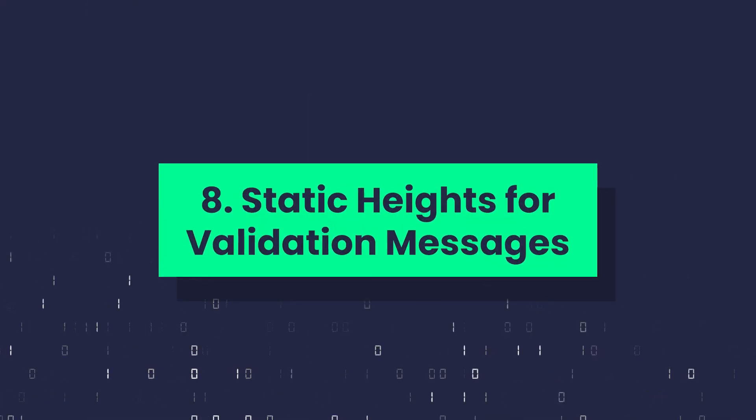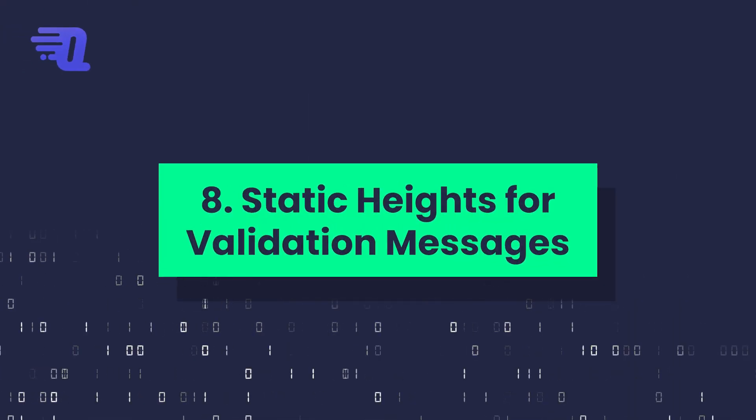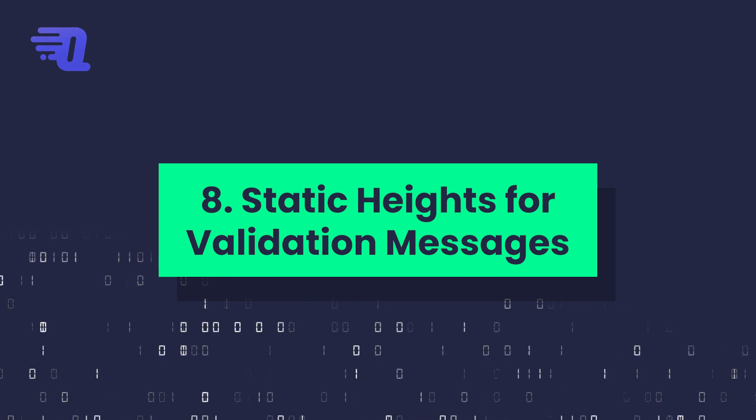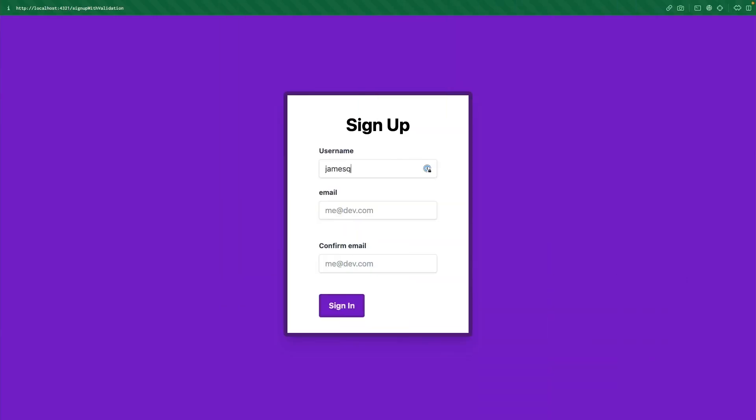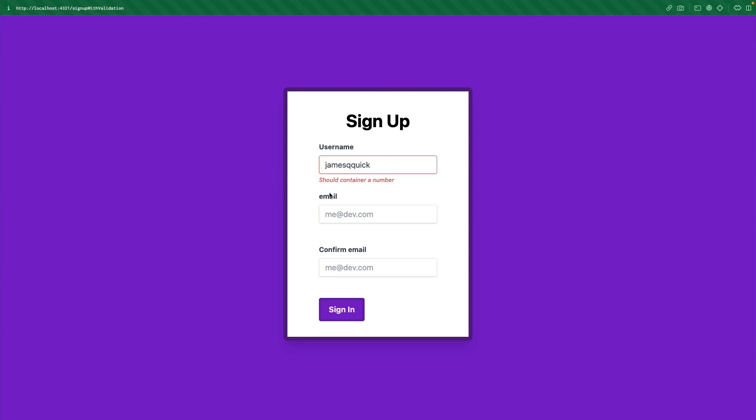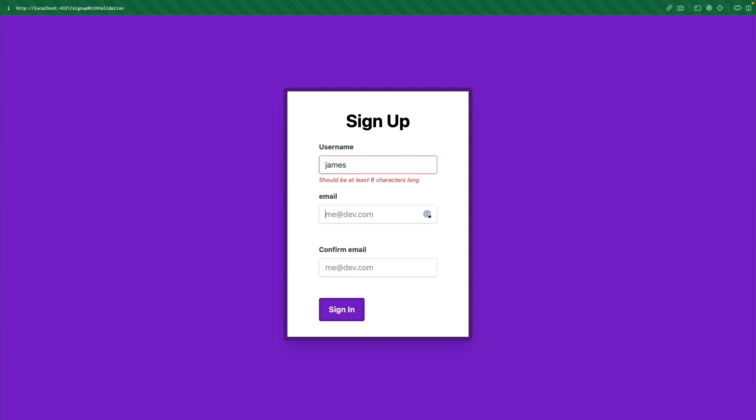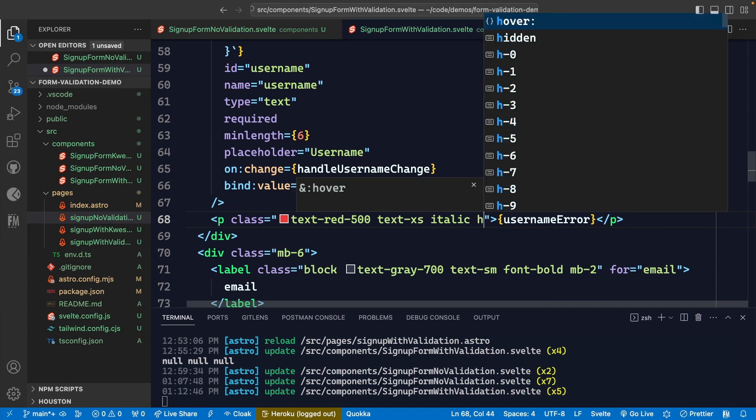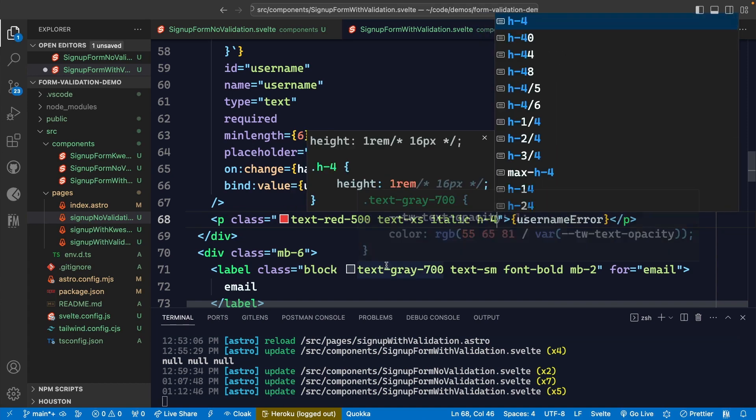Now the next tip is to have static heights for your validation messages. What does that mean? Well, let's say I get rid of my static height that I do have. And I now try to type in a username, pay close attention to the email and the confirm email when it shows me this validation message. So as I tab away, it moves the rest of the pieces down. Actually, it expands this form because it's now giving more room for this validation message to live.